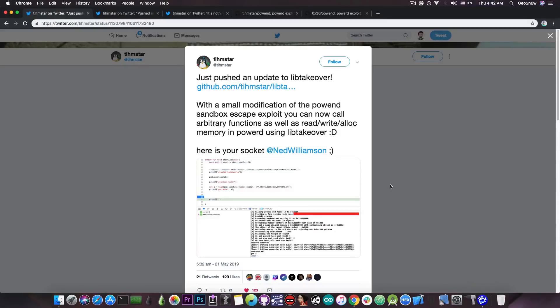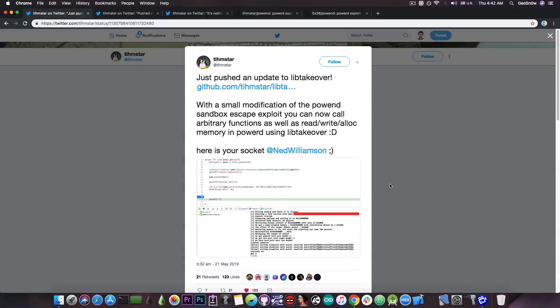you can now call arbitrary functions as well as read, write and alloc memory in PowerD using lib takeover. Here is your socket, Ned Williamson.